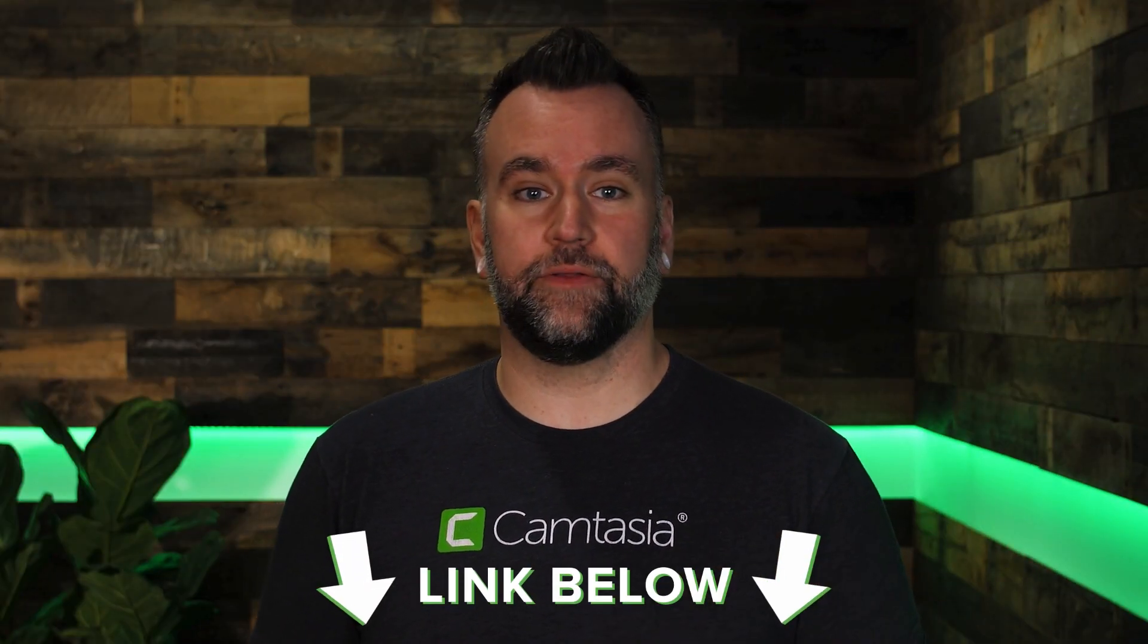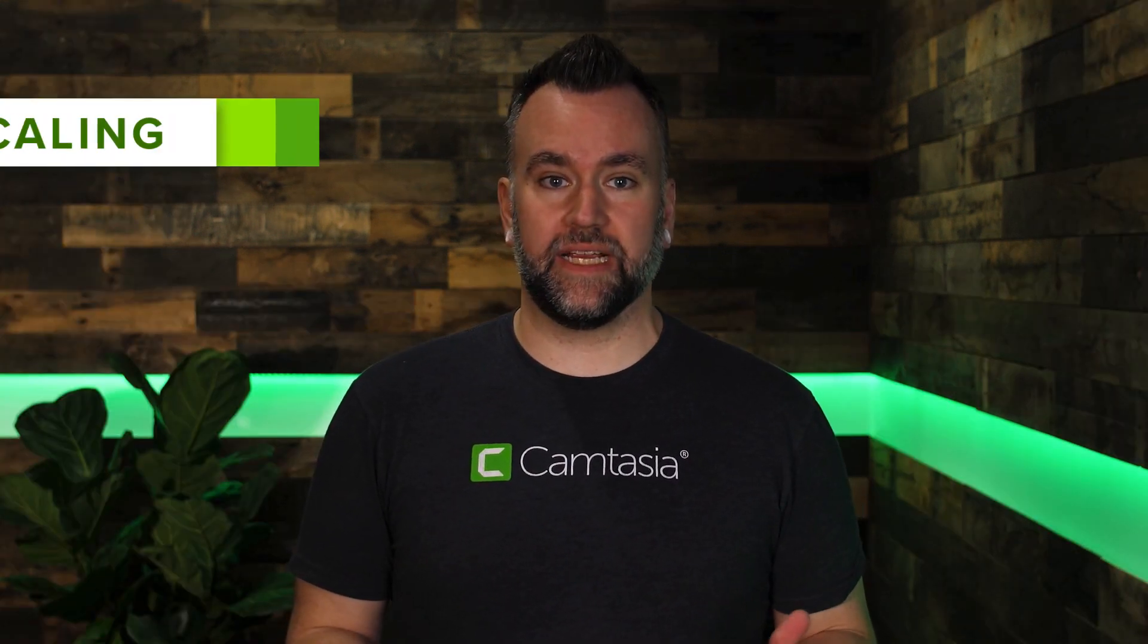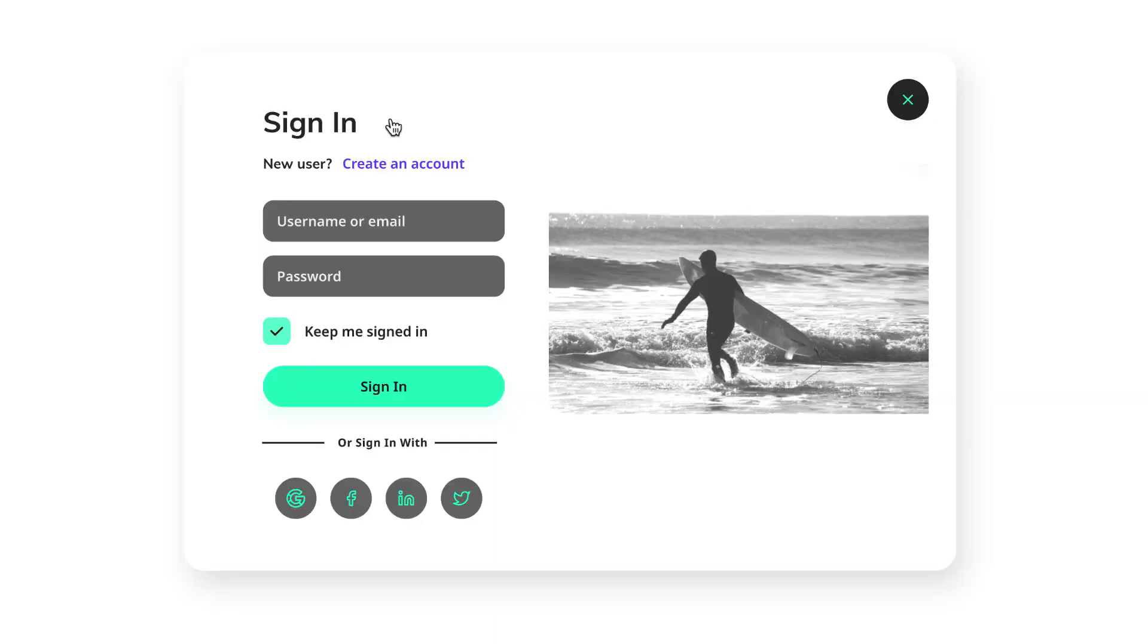We'll be using Camtasia. If you don't have the latest version, there's a link to download it below. Our first option for enhancing our cursor is scaling, which is just a fancy way of saying making the cursor bigger or smaller in the screen recording.